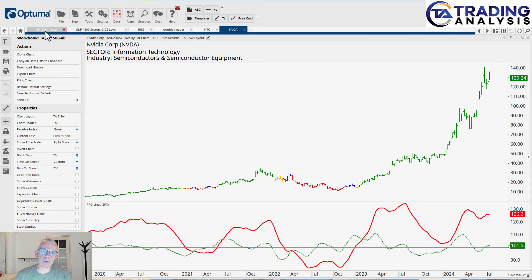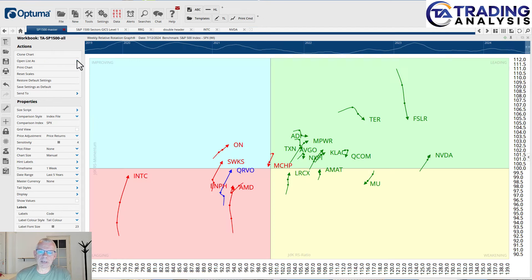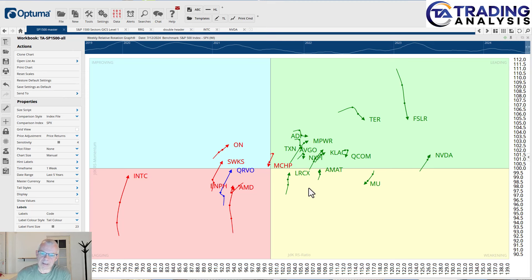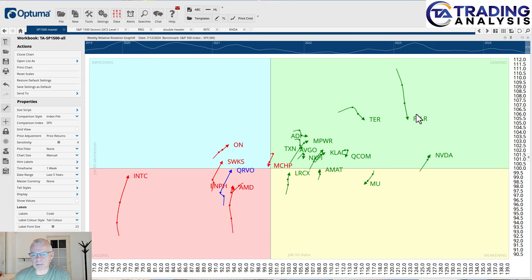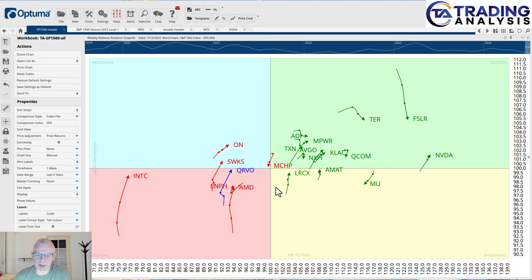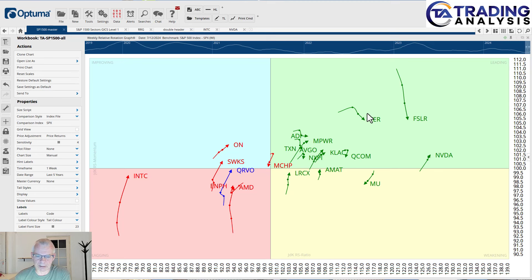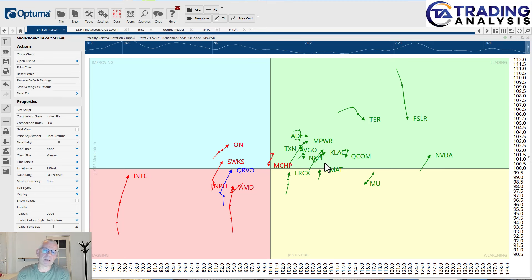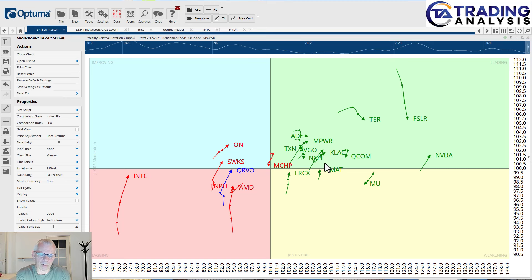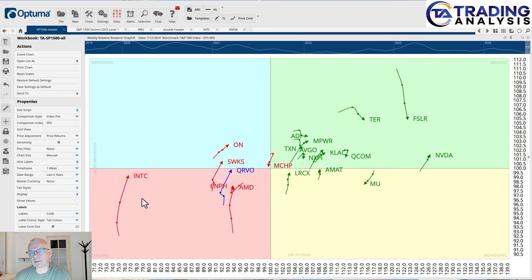So when we go to that RRG and we look at all these tails, obviously these are all pretty much all strong stocks. This is compared to the S&P 500 and you can see aside from MCHP, pretty much all these tails are either inside leading or pointing in the right direction led by NVIDIA. But if you want to be a little bit more adventurous and think out of the box, take a look at Intel.